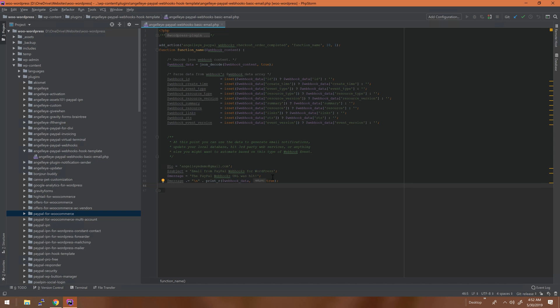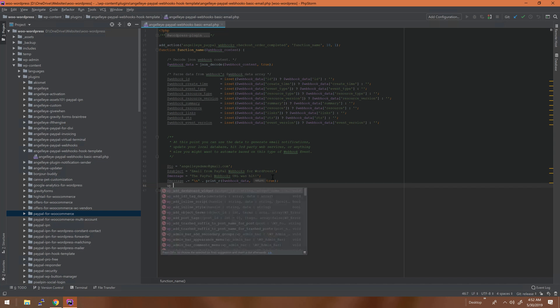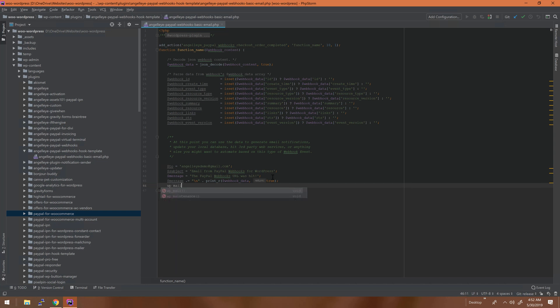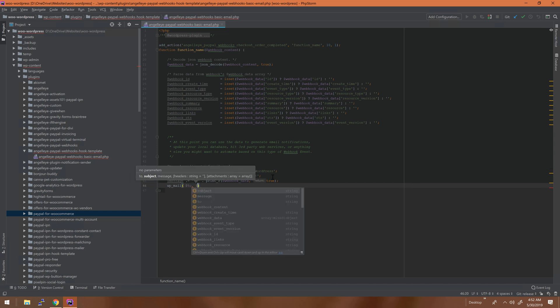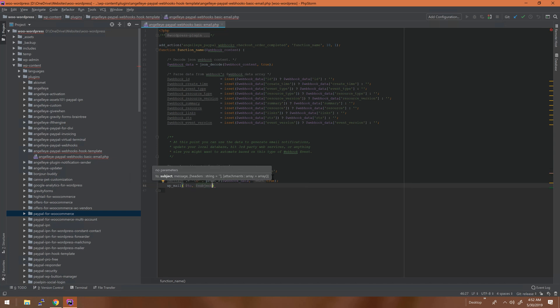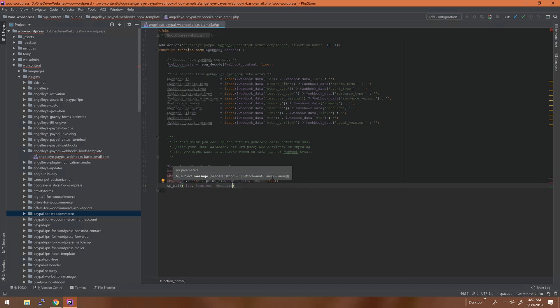Then we'll just use WP mail to go ahead and fire this off. Add in our "to," our subject, and our message, and our webhook is ready to go.